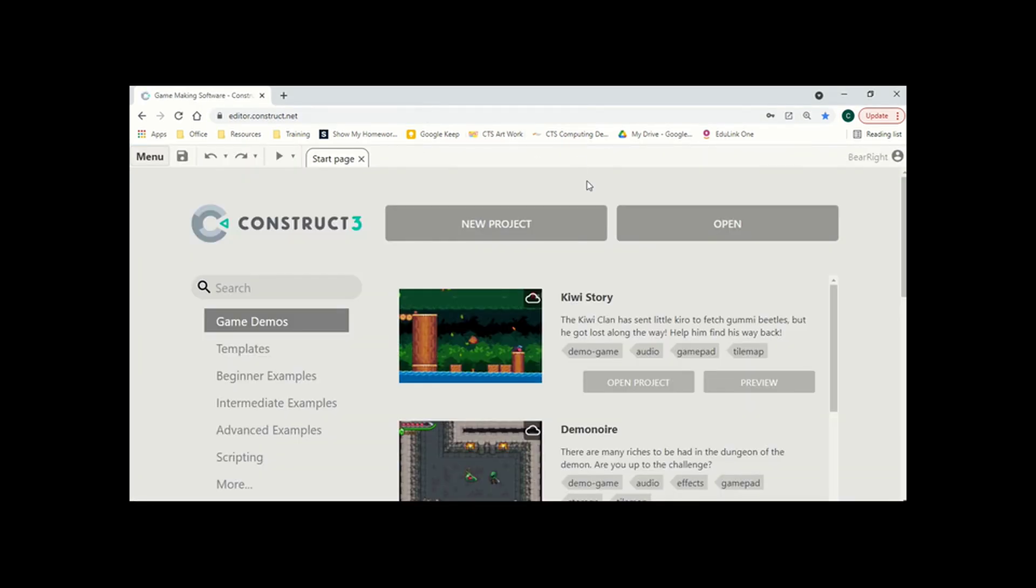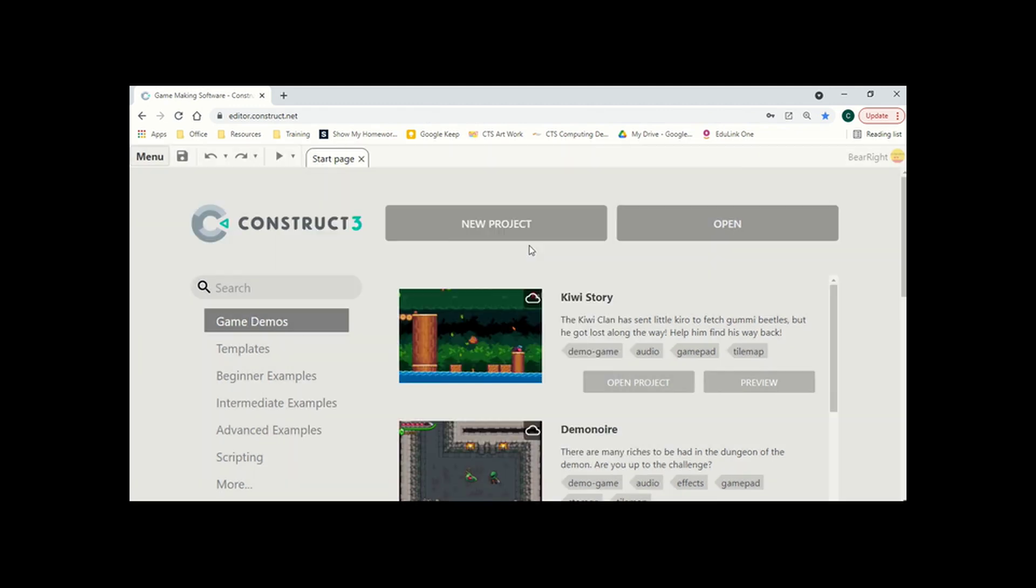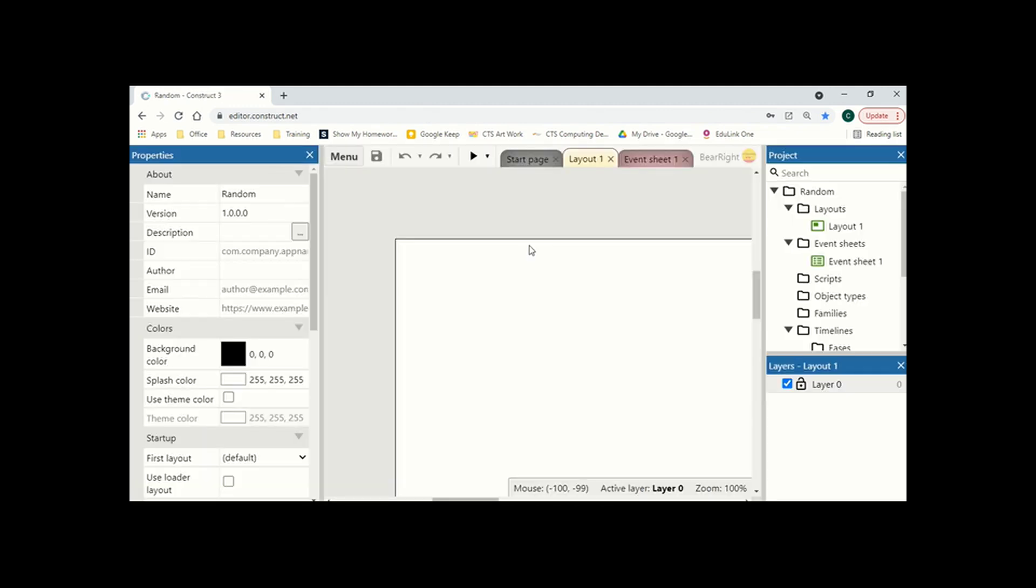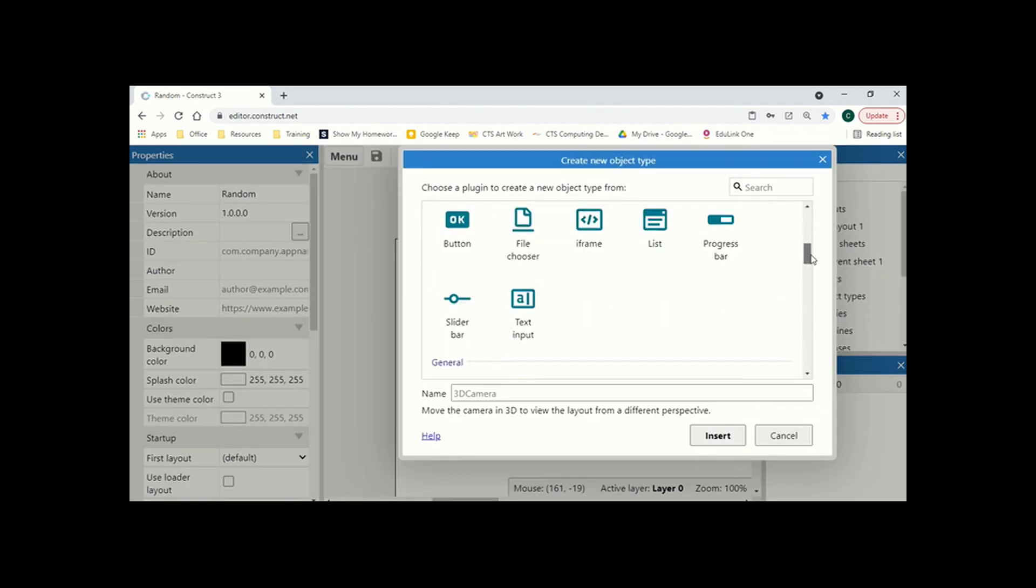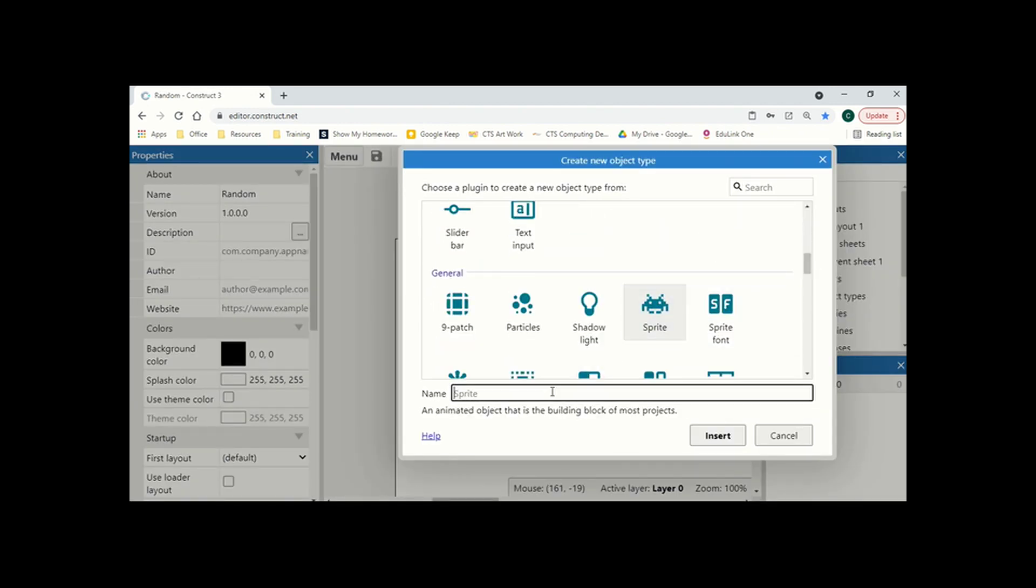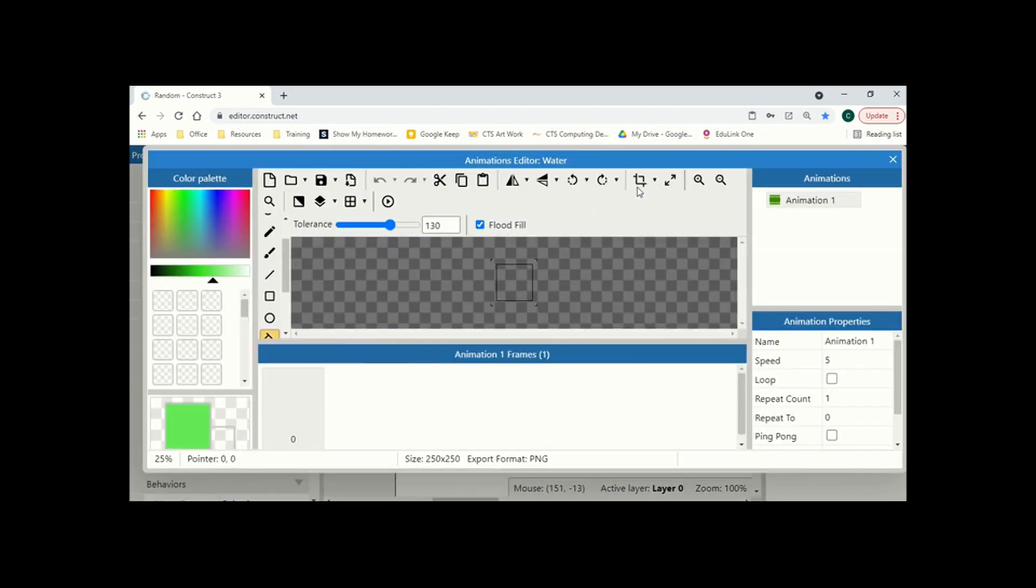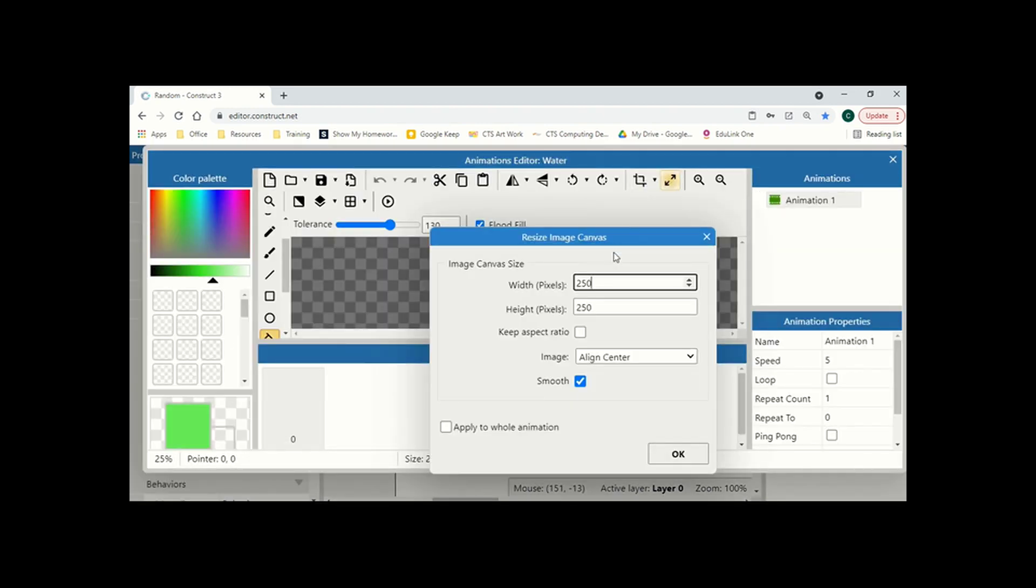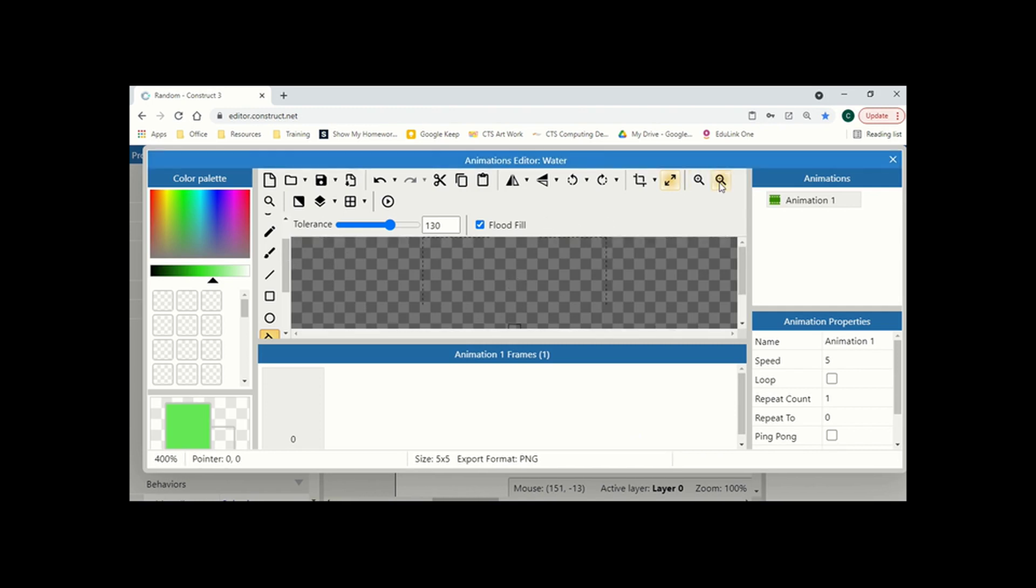So the first thing I need to do is start a new Construct file. And we're just going to call it random because we are creating some random levels today. We just start with two sprites. I'm going to insert an object, scroll to sprite, and we'll start with our water. Now we want to resize the canvas and the smaller the canvas, the greater the detail that you're going to have in your map overall. I think 5x5 is actually a really nice level. So what I'm going to do is wait for that to resize. And once it's resized, I'm just going to zoom in. And I'm just going to fill this whole box with a blue color, which is going to be my sea.